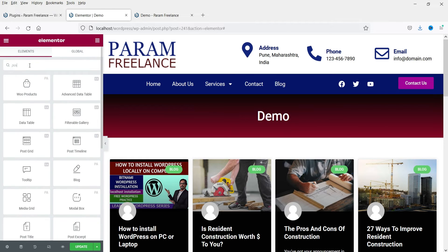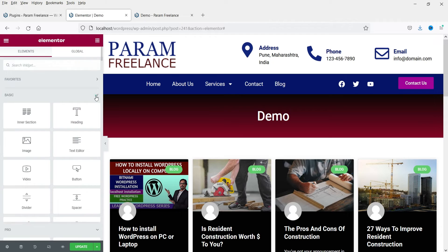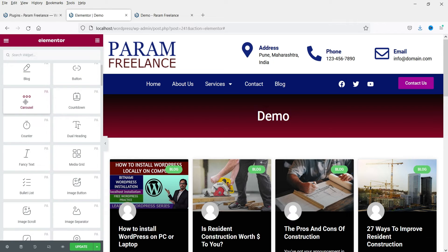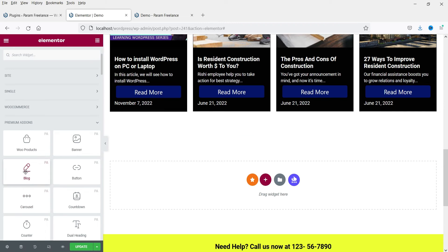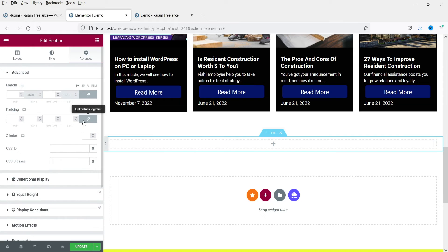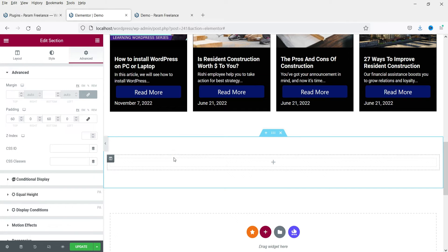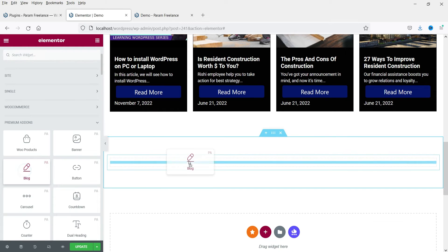Search for 'post grid' but you will not see the Premium Add-on option that way. Instead scroll down to the Premium Add-ons section — the name for this post grid widget is 'Blog,' not 'Post Grid.' Add a new section, then click the plus sign, find the Blog element, drag and drop it into the section.